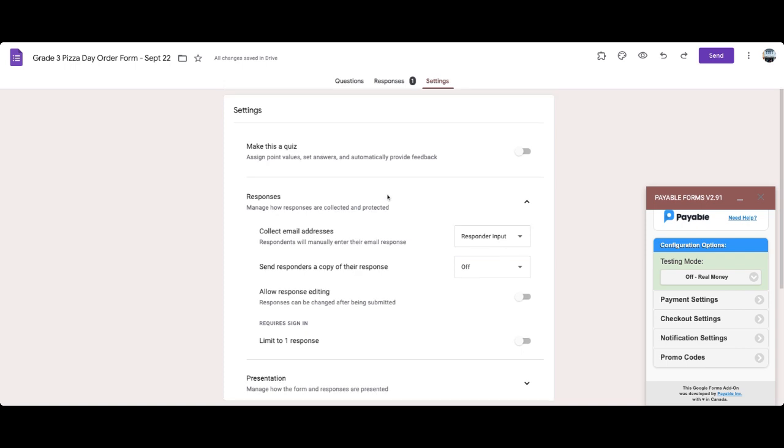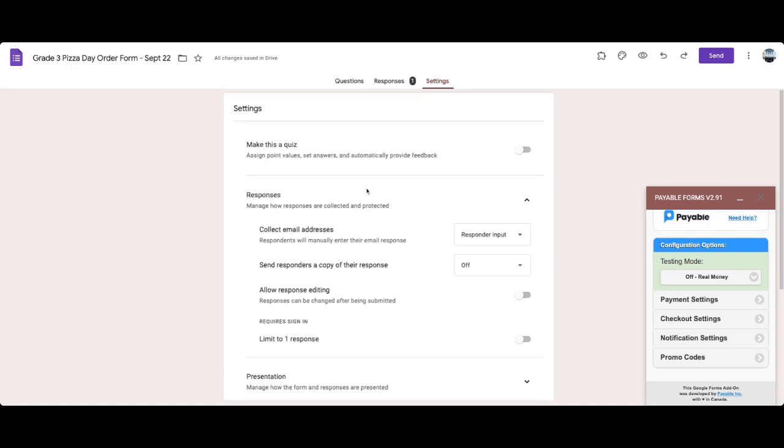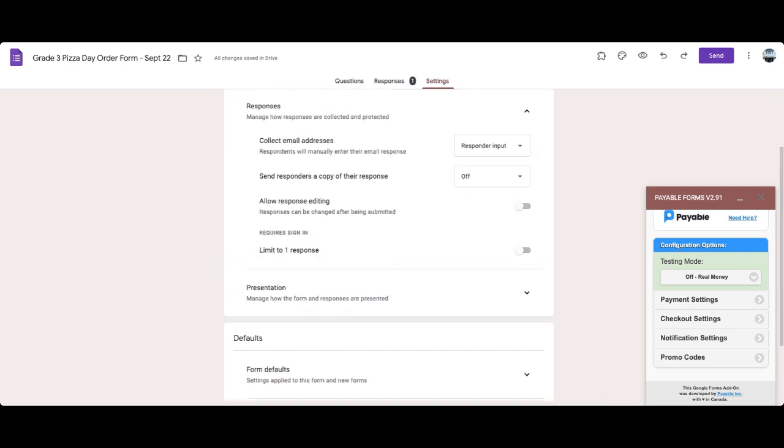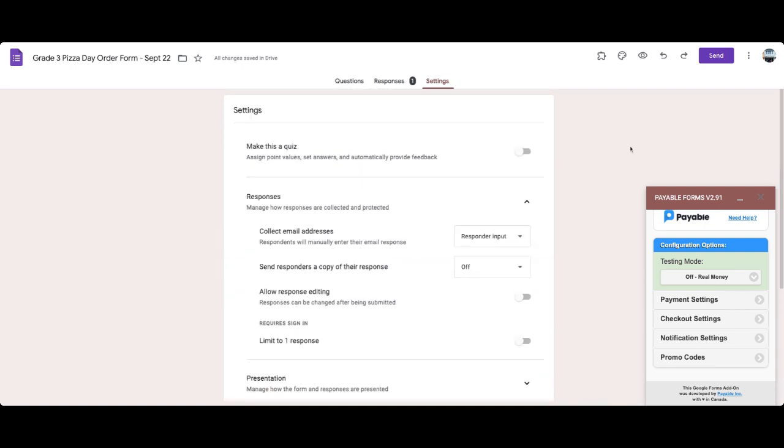One thing within your settings that you might just want to check is that your responses are open to anyone. If you are operating within an organization, so say your work or your school, for example, it might say that only people who are within your network are allowed to respond to the form, which obviously you're going to have to keep it open. If you do have parents answering that are outside of your network, say your school email, et cetera, but you're using Google workspace. So just make sure that's on before you send the form out.